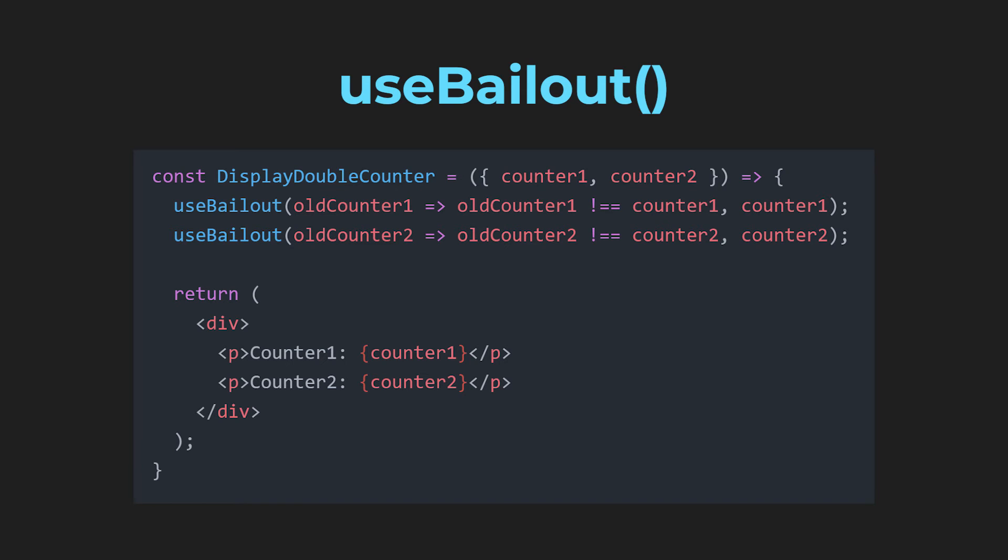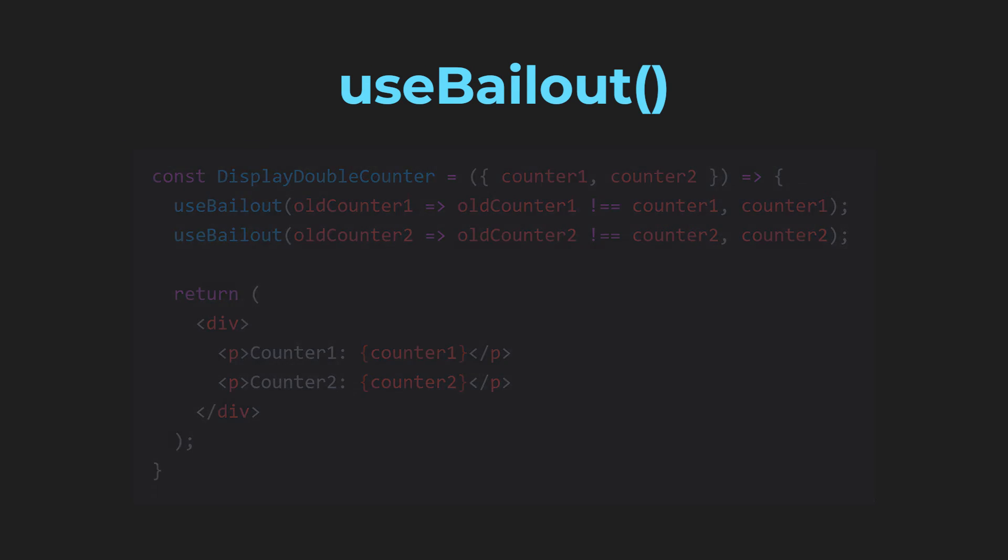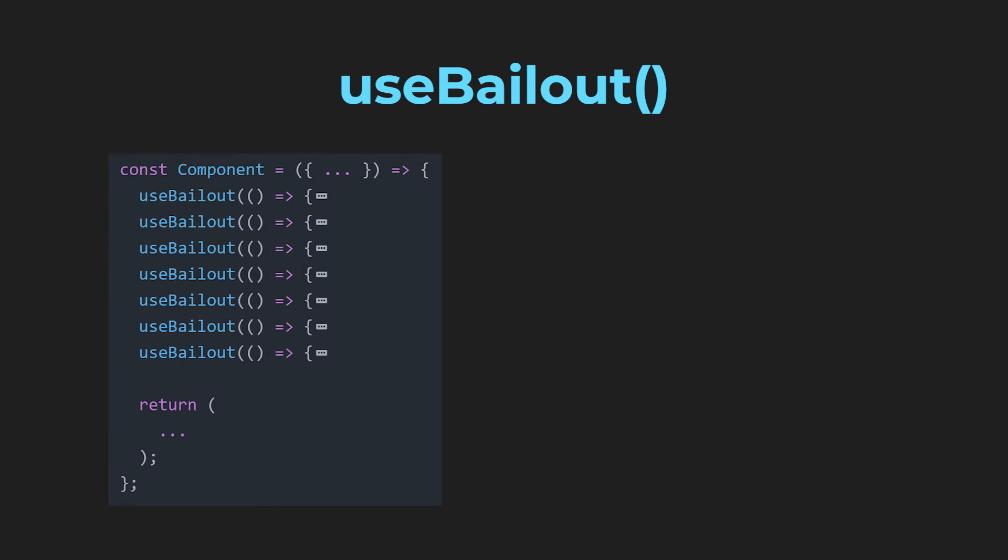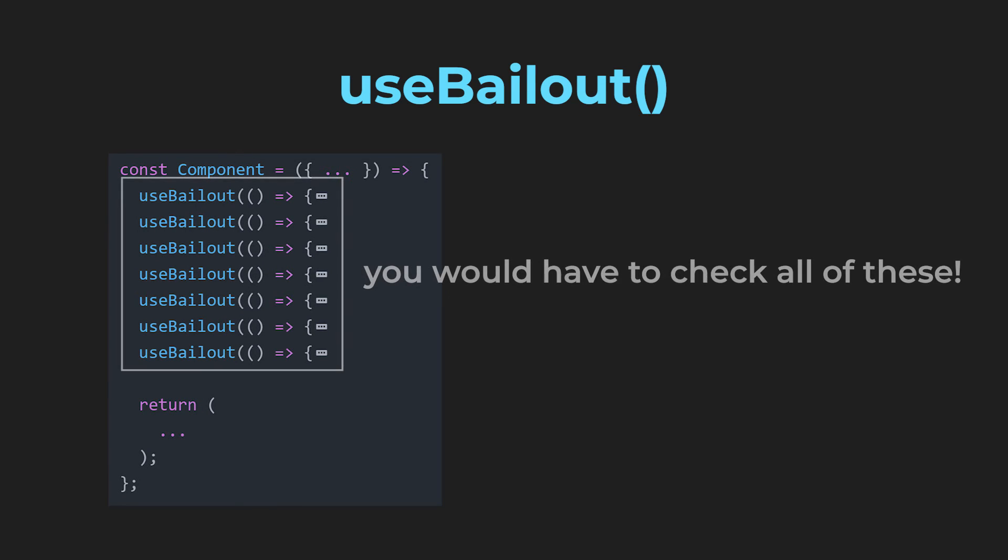So, that's composition, but this hook would also be very frustrating to debug. If a component didn't re-render, you would have to check literally every single of the useBailout hook calls.